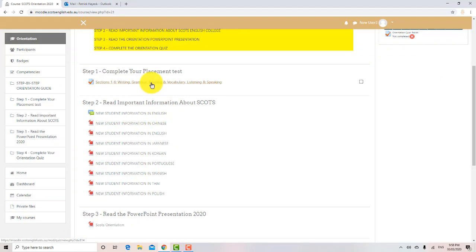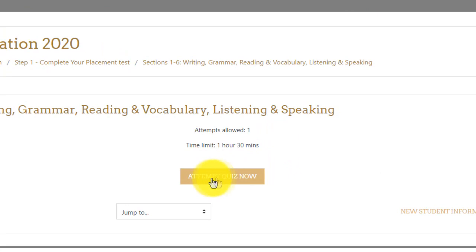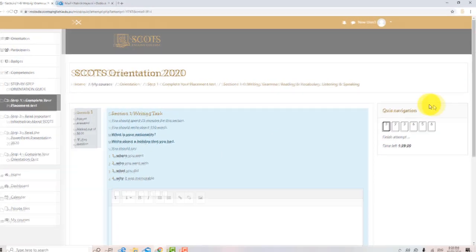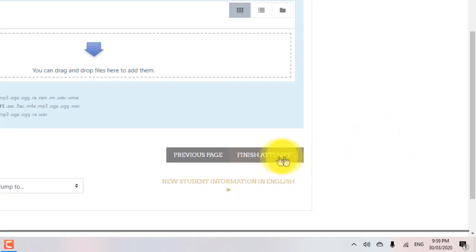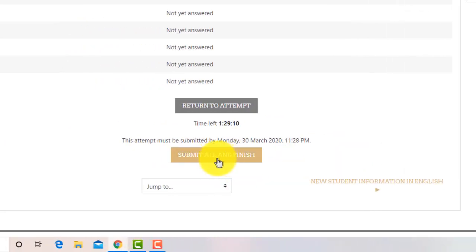When you click on the placement test, you must click on Attempt Quiz Now. Then click again on Start Attempt. When you reach the end of the test, do not forget to click on Finish Attempt. And then Submit All. And Finish.